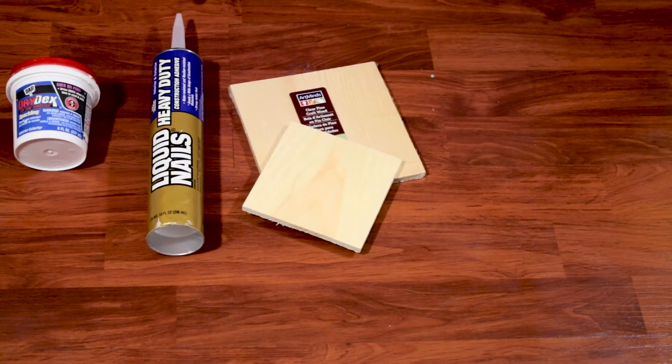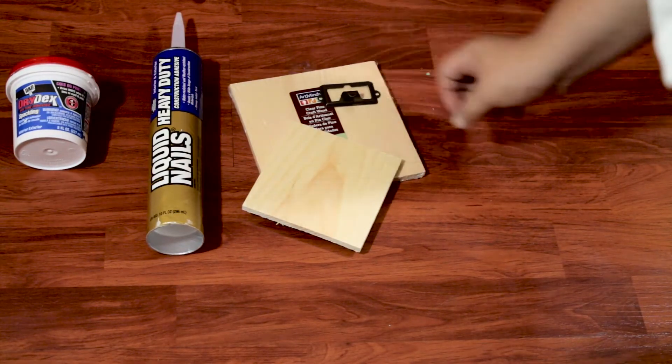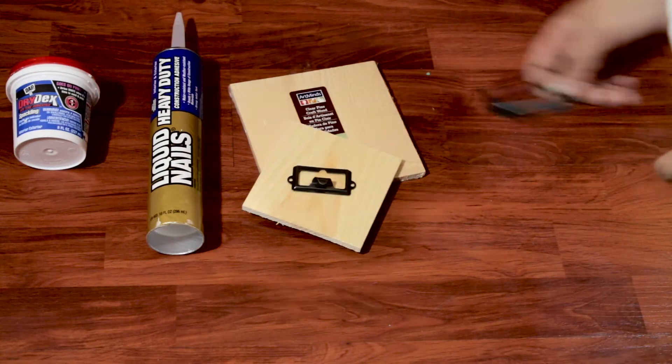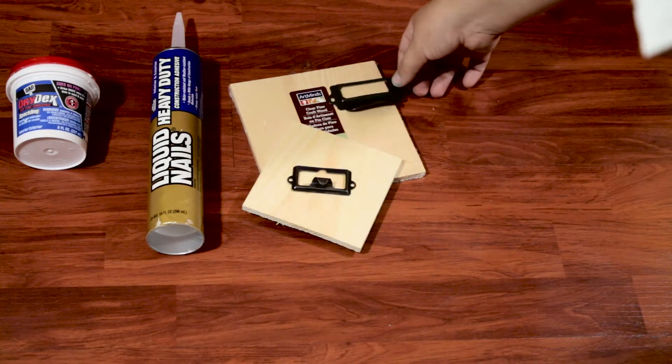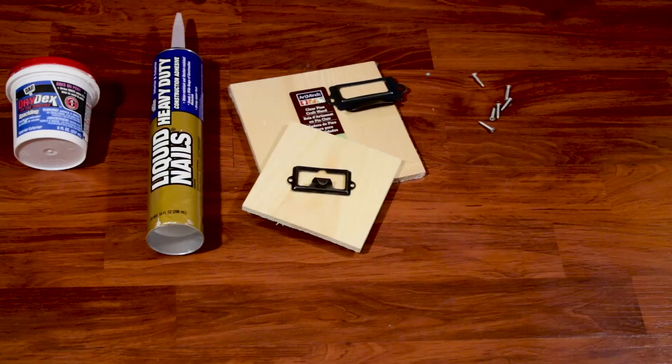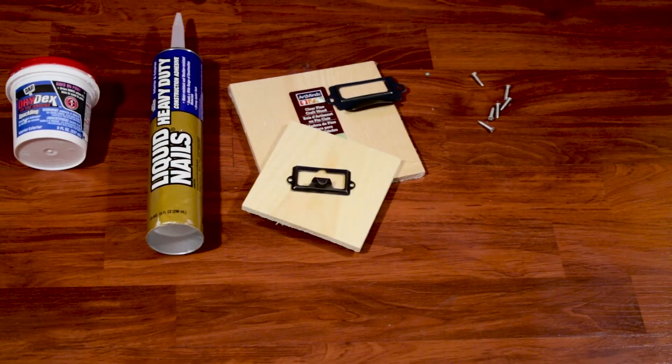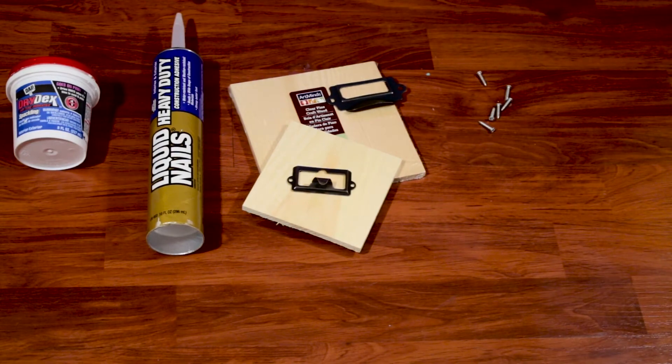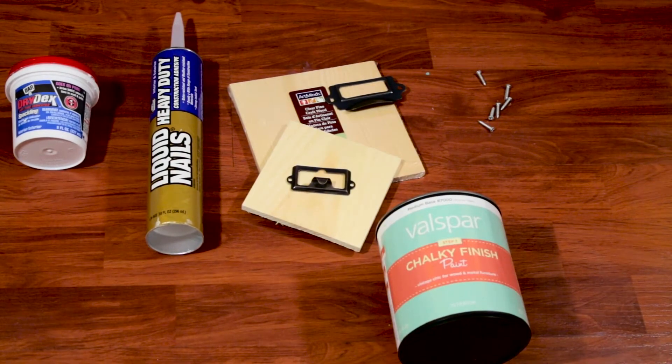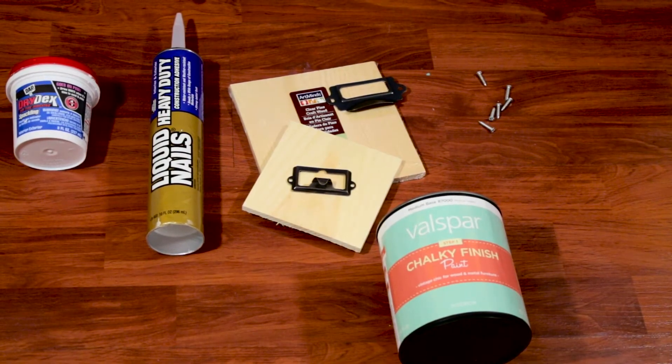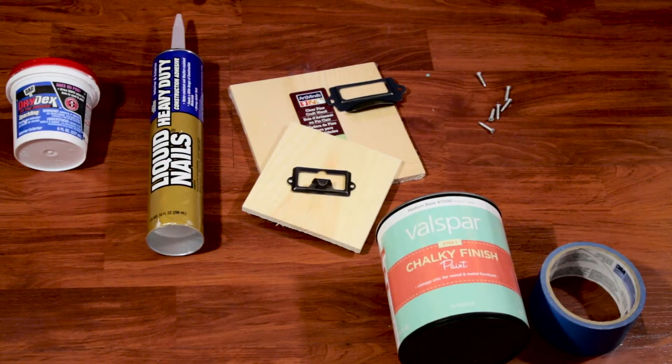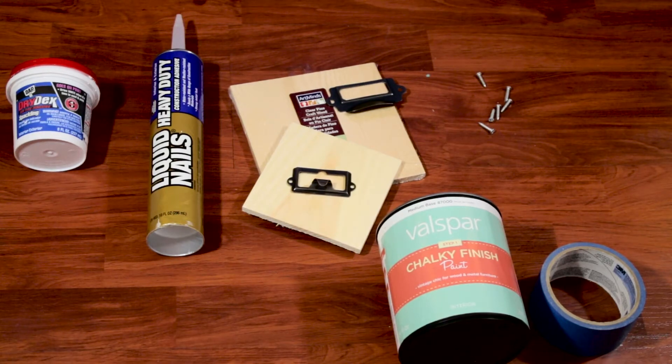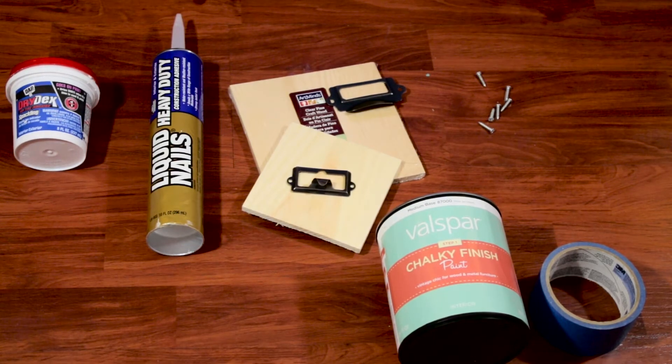We also need wood filler, liquid nails, and materials to create the fake drawers. I used pre-cut wood, hardware, and screws. We also need whatever paint you'd like to use. I used Valspar Chalky Paint in white and painter's tape.